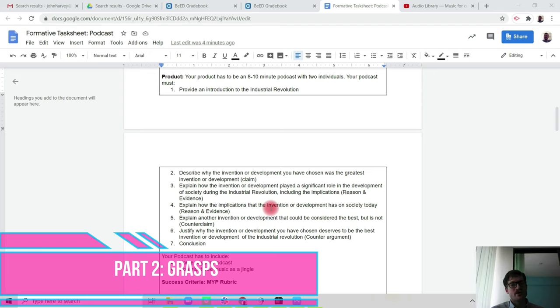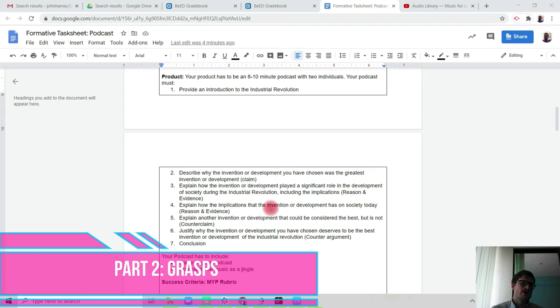The product: your product has to be an 8 to 10 minute podcast with two individuals or all three of you if you've been in a group of three. Your podcast must include an introduction to the Industrial Revolution, including the causes of the Industrial Revolution.